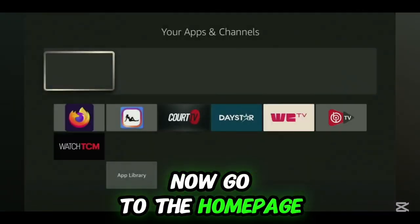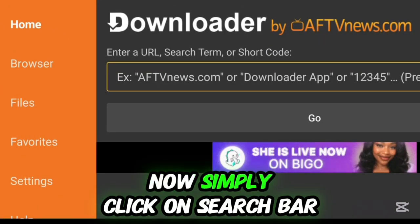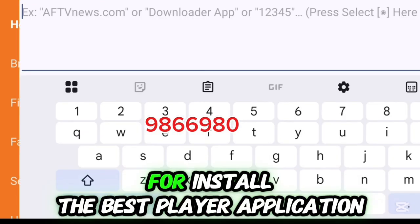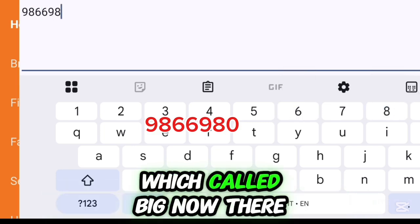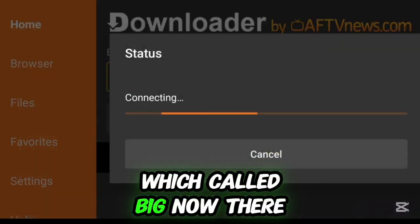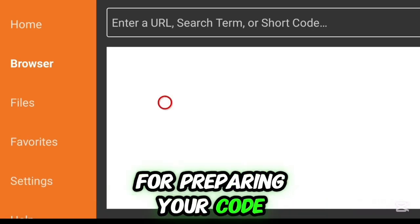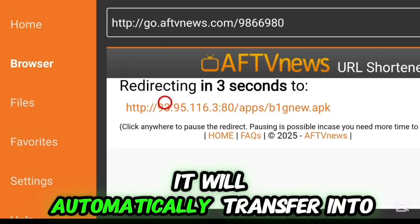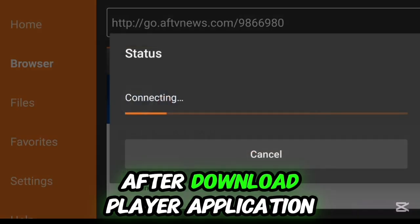Now everything is set up correctly. Go to the home page and open the Downloader application. Click on the search bar and enter this code into the Downloader application to install the best player application called B1G. It will take a few seconds to process your code, and after about 5 seconds it will automatically redirect to the download page.